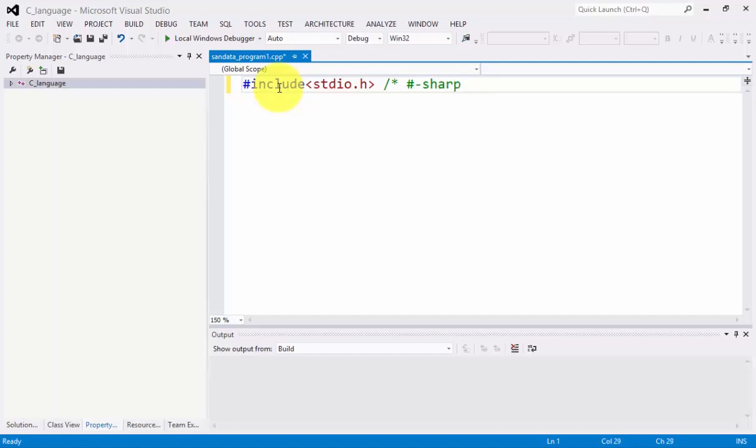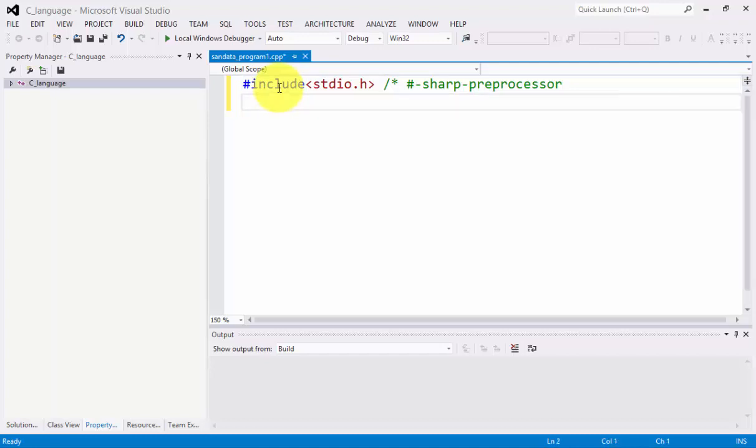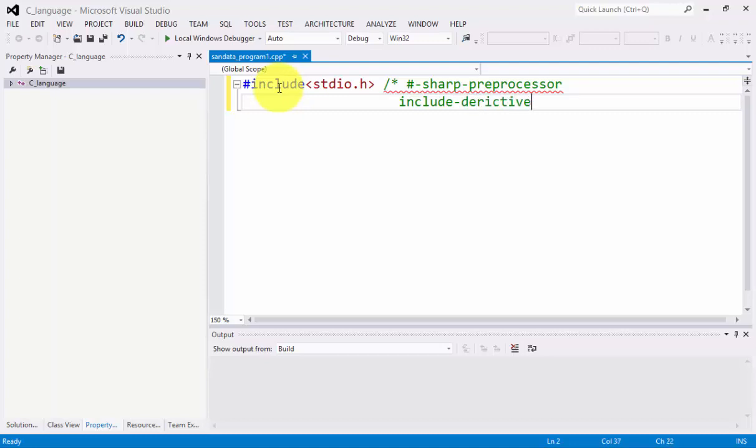The SHARP defines as the preprocessor in C-Language programming. Adjacent to SHARP we have INCLUDE, and INCLUDE is a directive in C-Language.